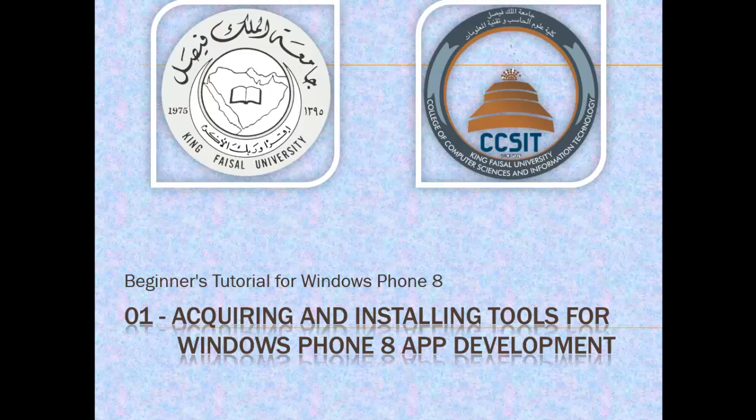Assalamu alaikum. Welcome to this video tutorial on Windows Phone 8 mobile app development for students of King Faisal University and for others who want to learn Windows Phone 8. This is part 1 in this series entitled, Acquiring and Installing Tools for Windows Phone 8 App Development.